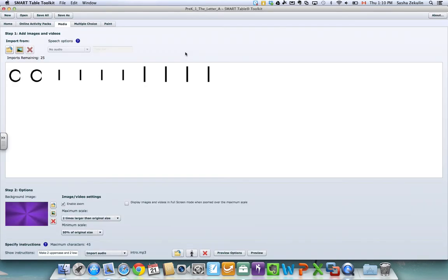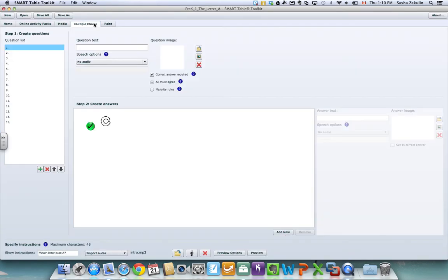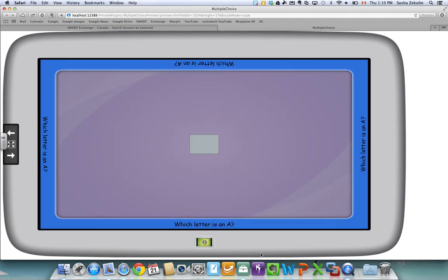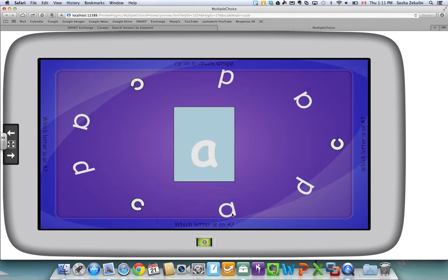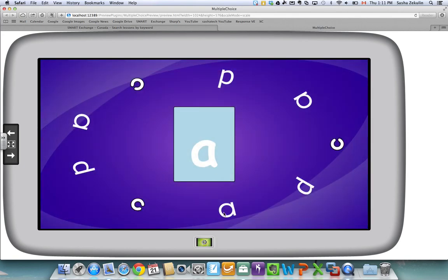So if I wanted to preview multiple choice I would click on that tab. I'd come way down to the bottom right hand side, click preview, and here again is my table. So which letter is A and the students have the options here obviously to drag the correct answer into the middle.